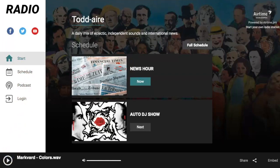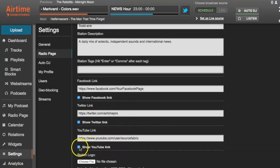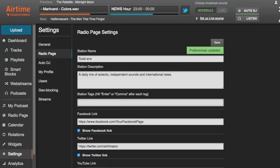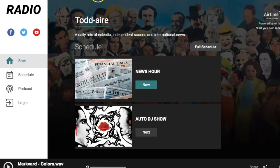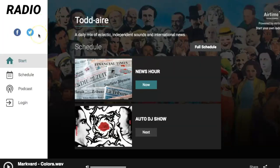You can also remove any of these icons easily just by deselecting the link. If you don't want YouTube, for example, just deselect that, save it, and go to your radio page and refresh. And you see the YouTube icon is gone.